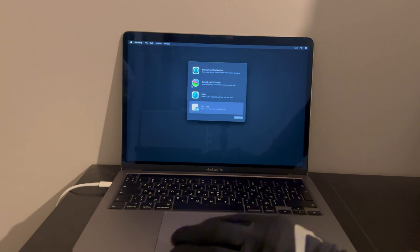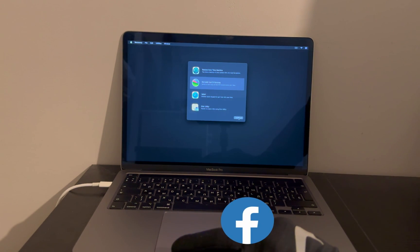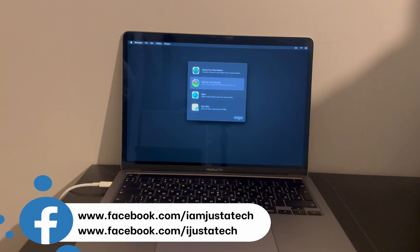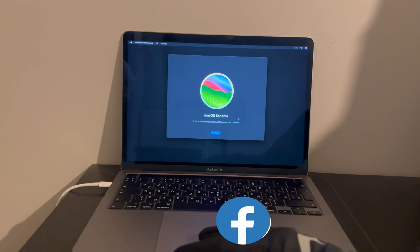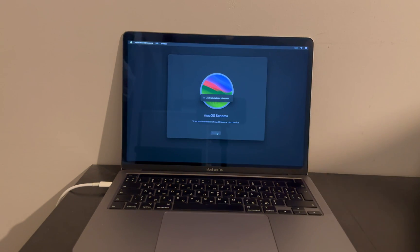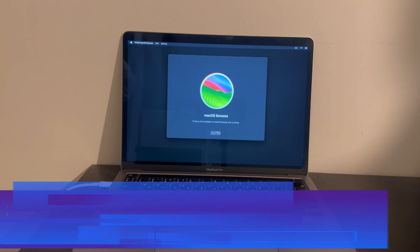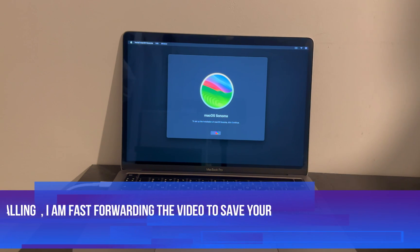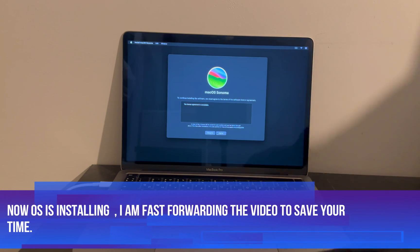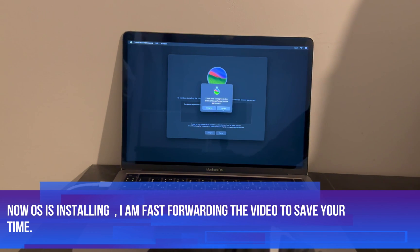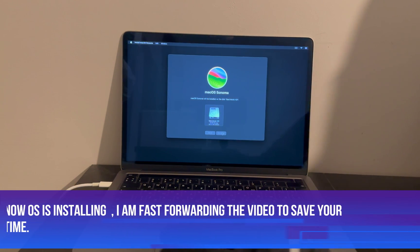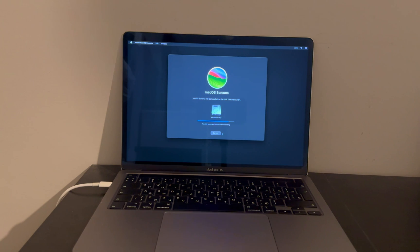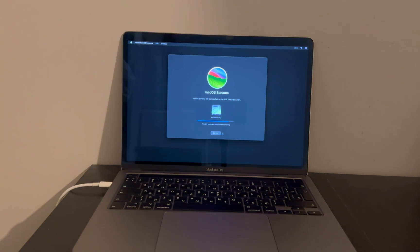Now just click on next, select your hard drive or SSD, and proceed further. Now here it will take time according to your internet speed. It will download the latest Sonoma software from directly from the Apple servers, so just wait patiently. So I will just fast forward this installation process so that it will save your time. Here it will just complete this installation part and after that your MacBook will be reboot and go to the final setup screen. So let's wait for it.